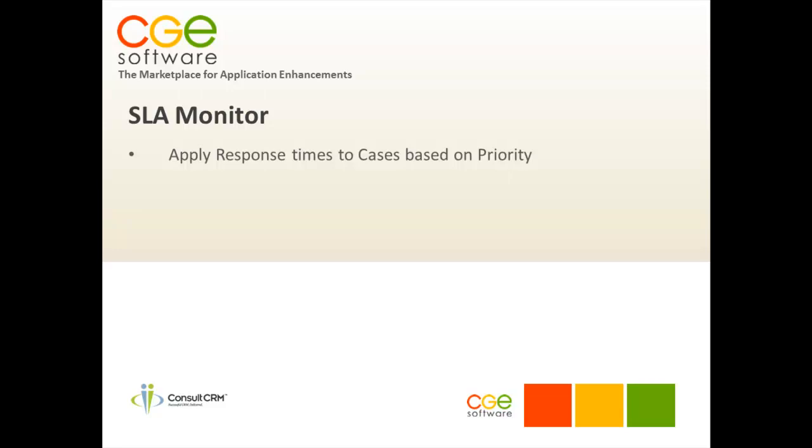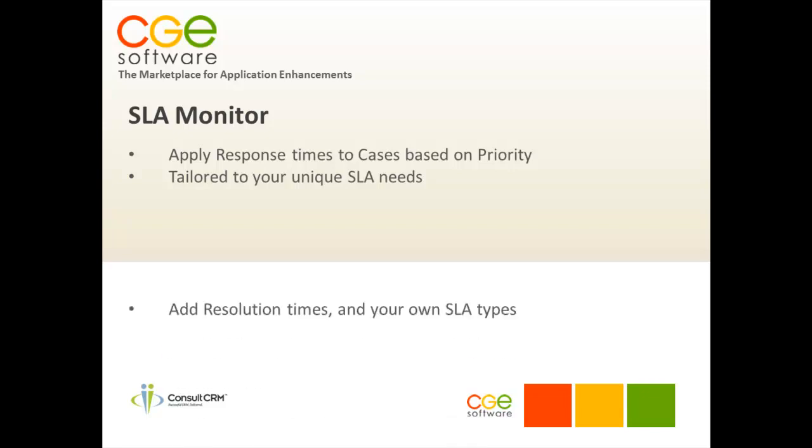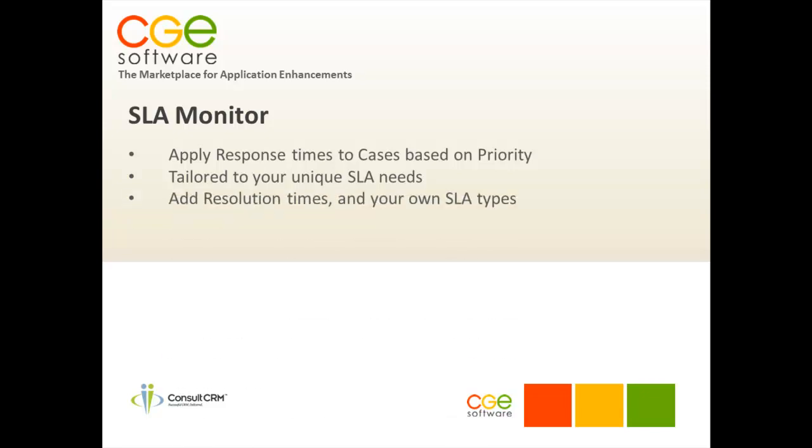It gives you the flexibility as it will allow you to tailor based on your own specific SLA needs. You can add resolution times and your own SLA times. SLA allows you to stop the clock and also configure based on time zone recognition.